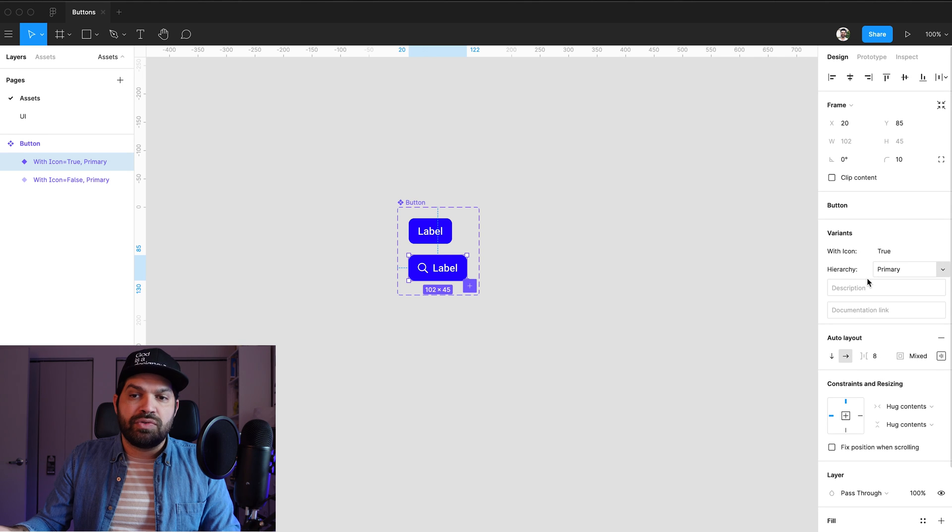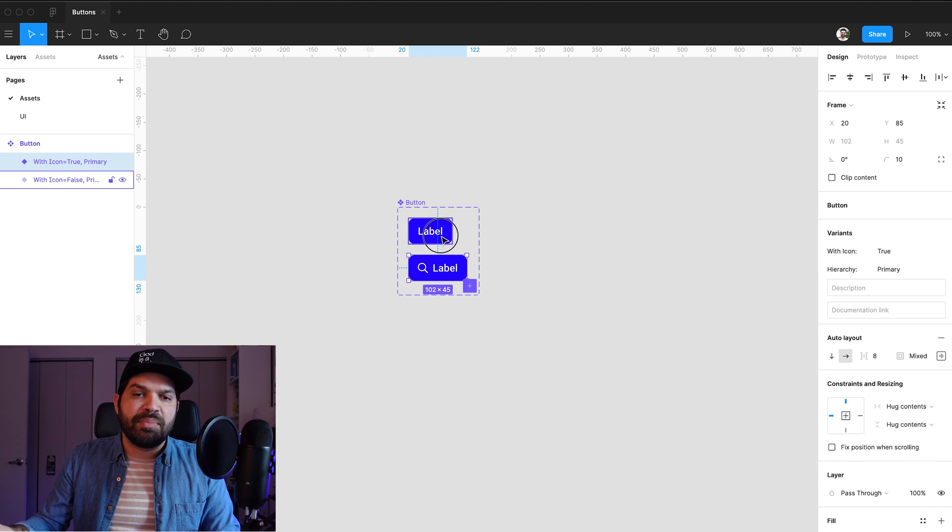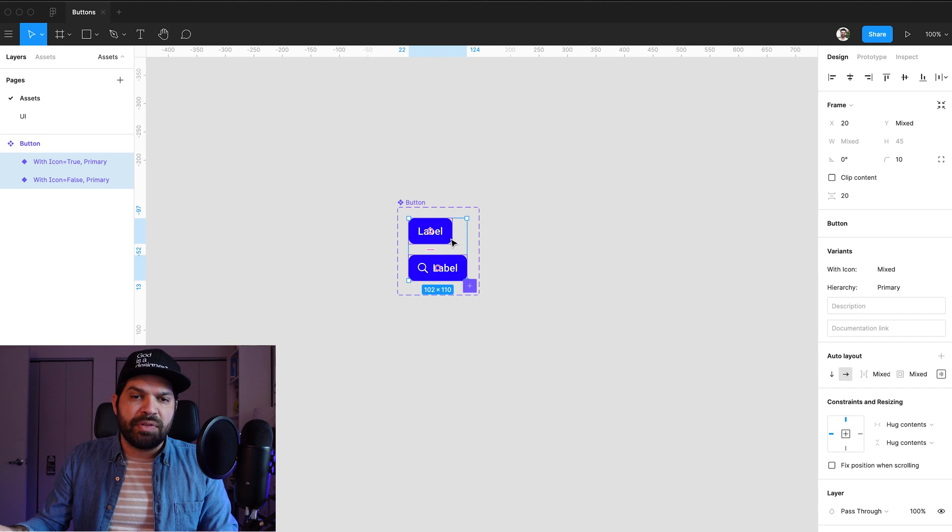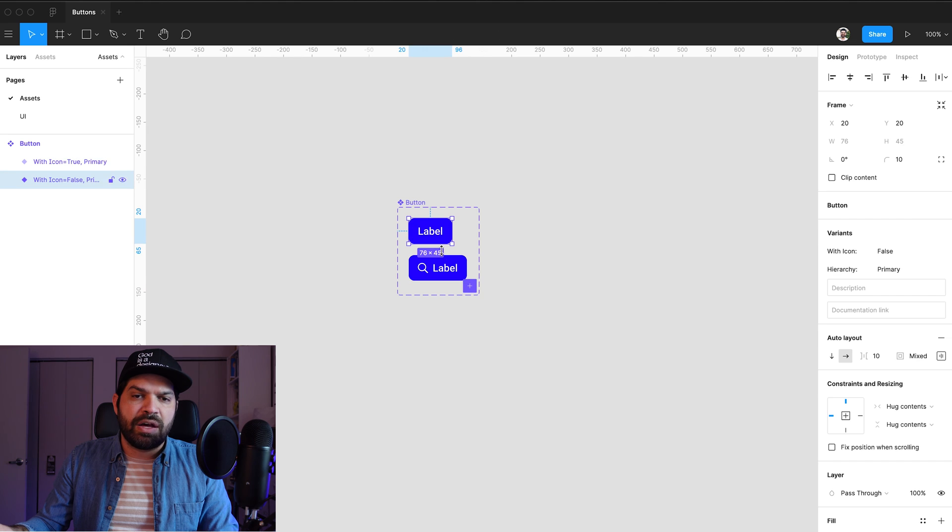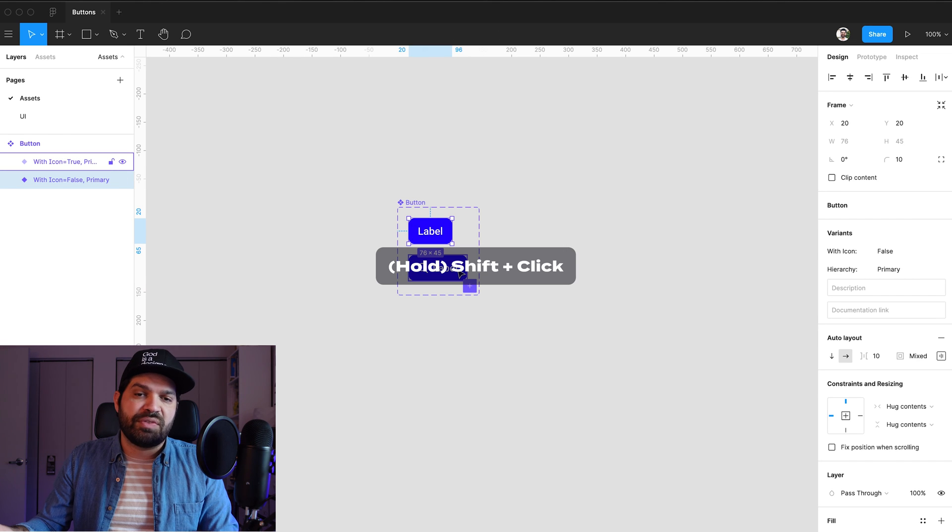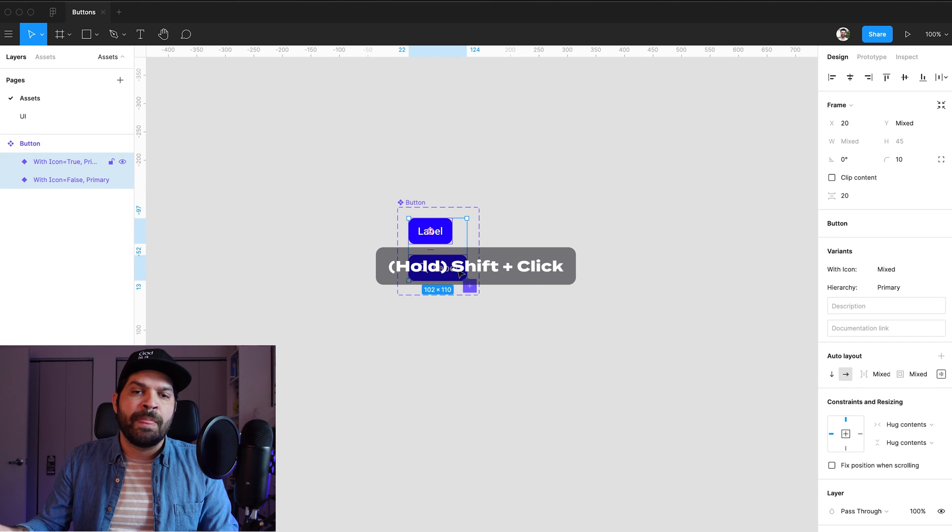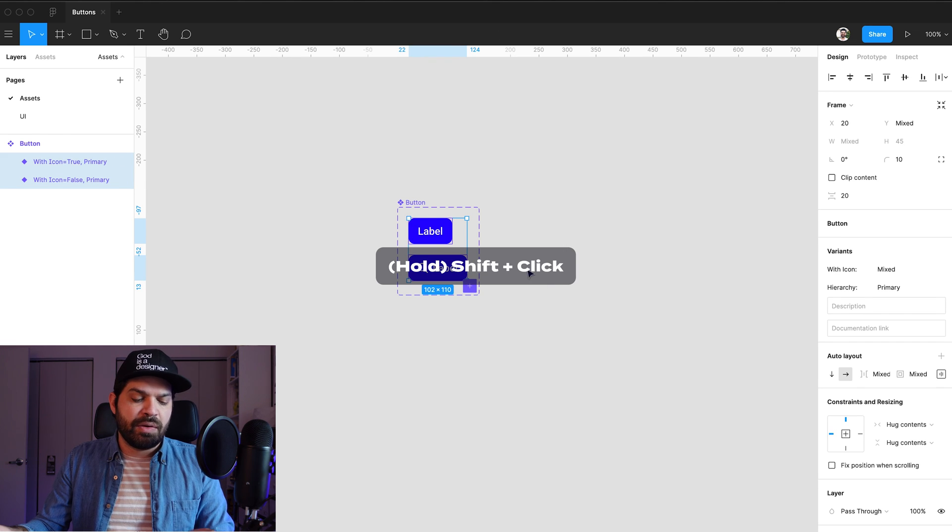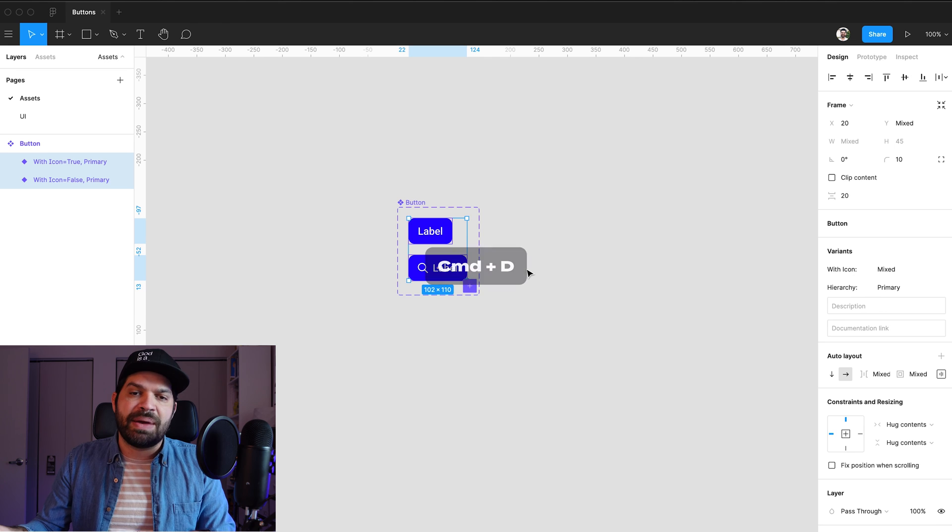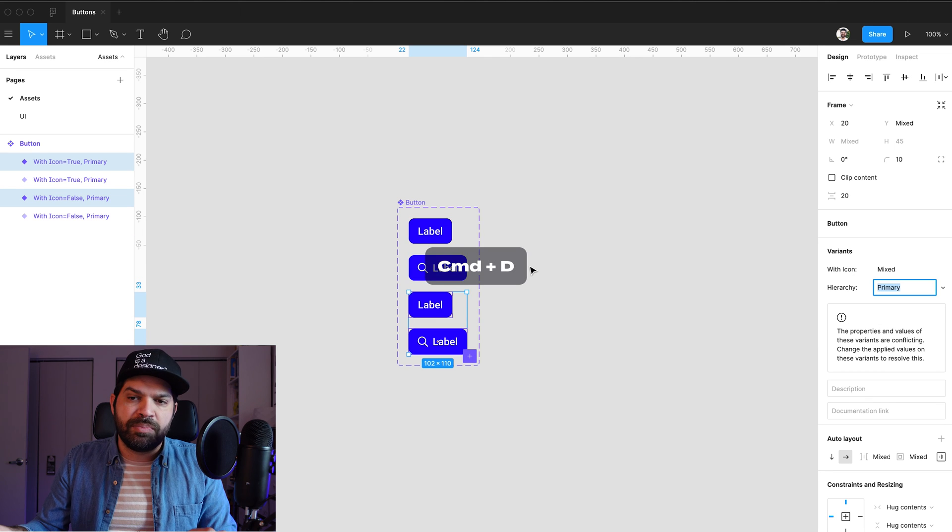And now I'm going to go ahead and duplicate. You see that this is now with icon is set to false, hierarchy, primary. With icon set to true, hierarchy, primary. I'm going to duplicate both of these by selecting them. So I click on one, press shift on my keyboard, or hold shift on my keyboard, click on the other one. I'm going to hit command D to duplicate them.